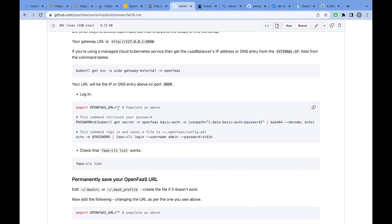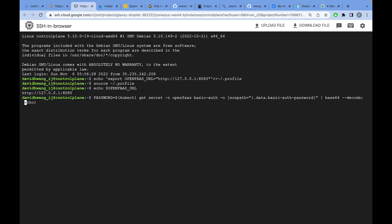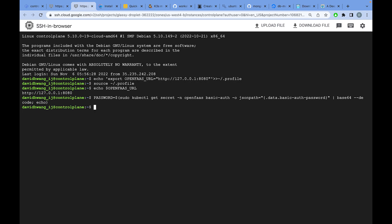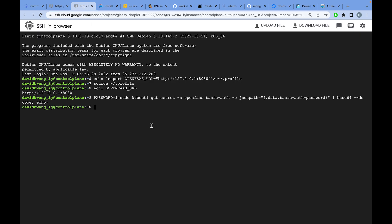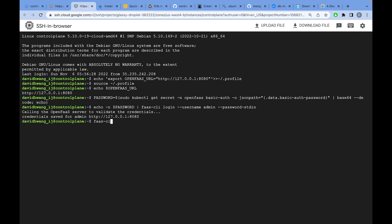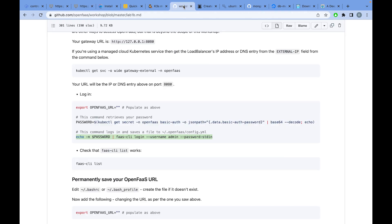Now retrieve the password from the Kubernetes secret and pass it into faas-cli login to authenticate the CLI. Depending on your setup you may need to run this with sudo. Once done, you can run faas-cli list without any problems.